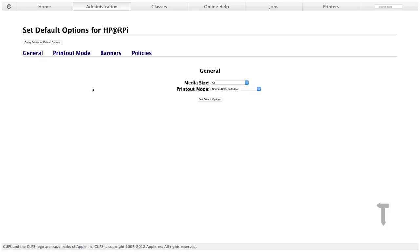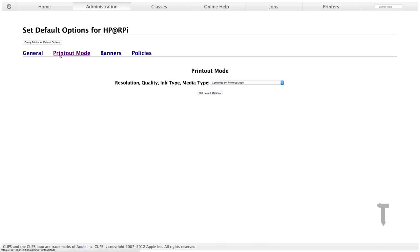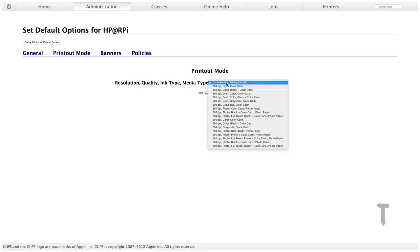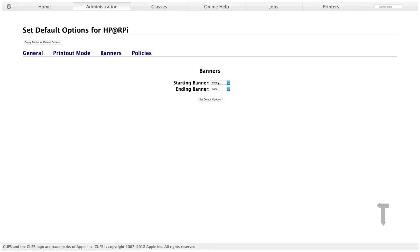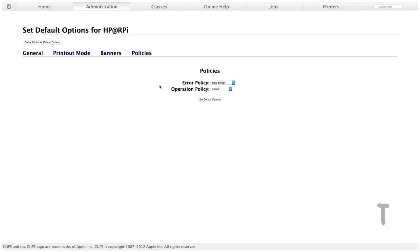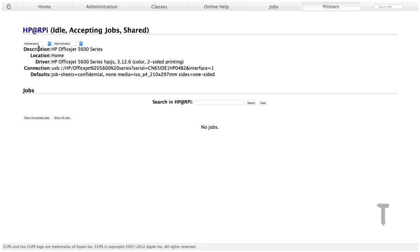Once you add the printer, you will be sent to the default options page for your printer. You can set the page size, the printout mode like if you want draft quality, high quality, black and white, etc. You can also select the quality like 300 dpi, 600 dpi. If it's a really old printer, it should be 300 dpi, but if you don't know, then just select control by printout mode. You can also add banners like classified, confidential, something like that on top. You can even have policies. Once you have set all these settings, the default options, you can just click on set default options.